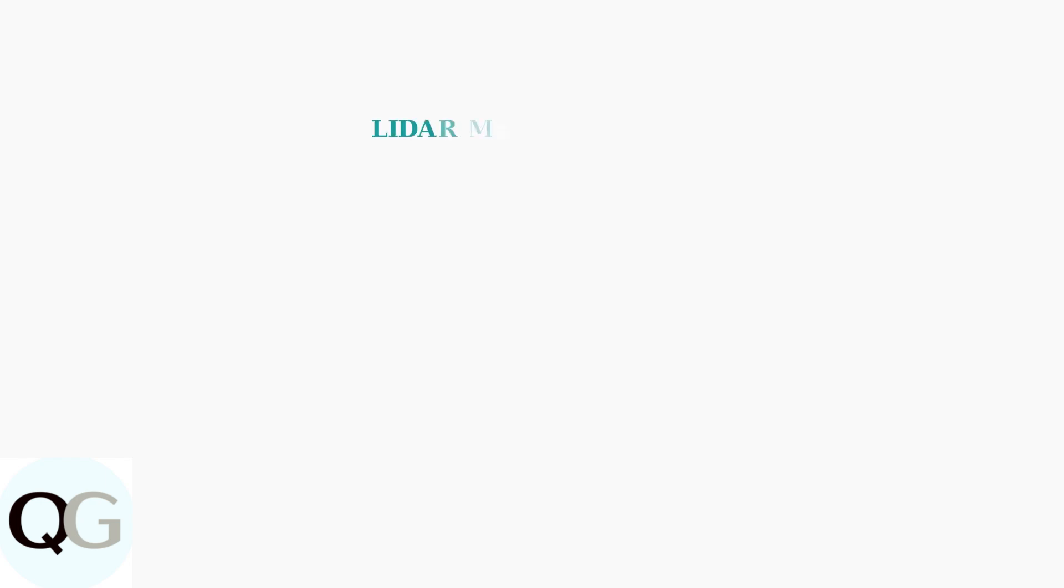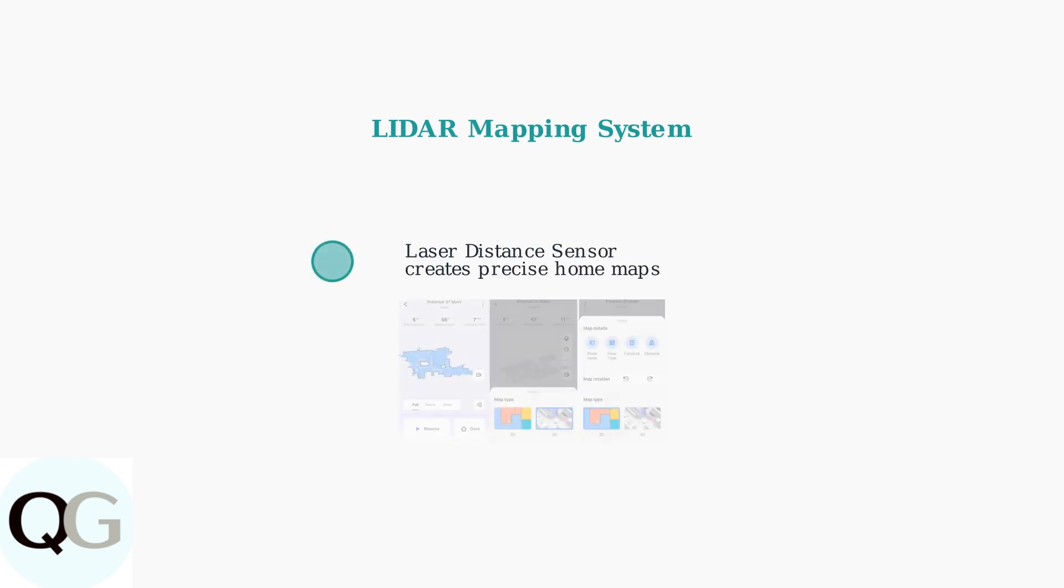The Roborock S5 uses an advanced LiDAR system to create detailed maps of your home. This laser-based mapping is crucial for accurate navigation, targeted cleaning, and setting up no-go zones.